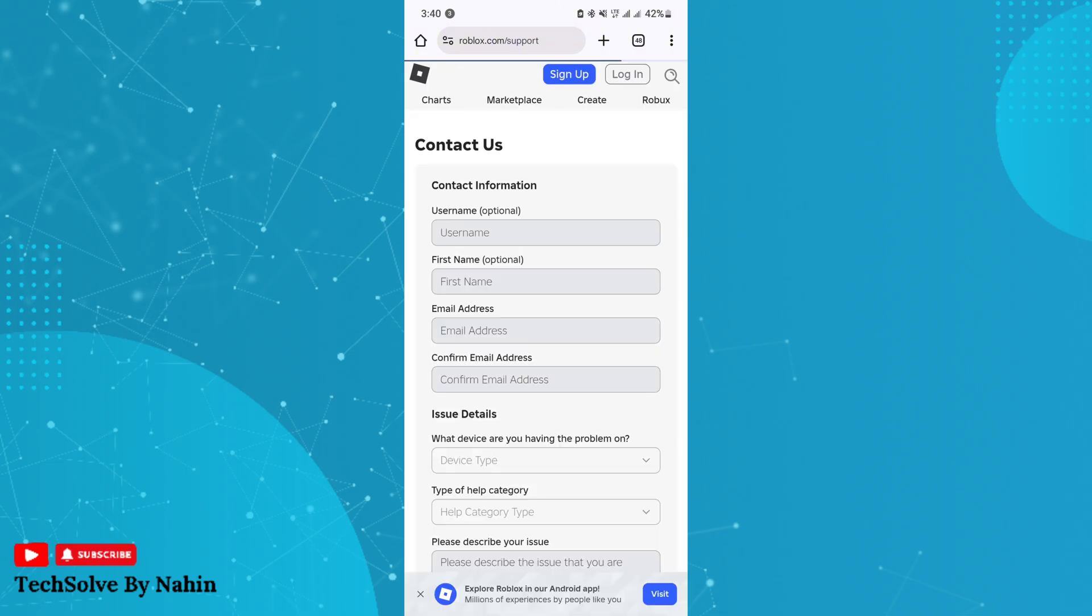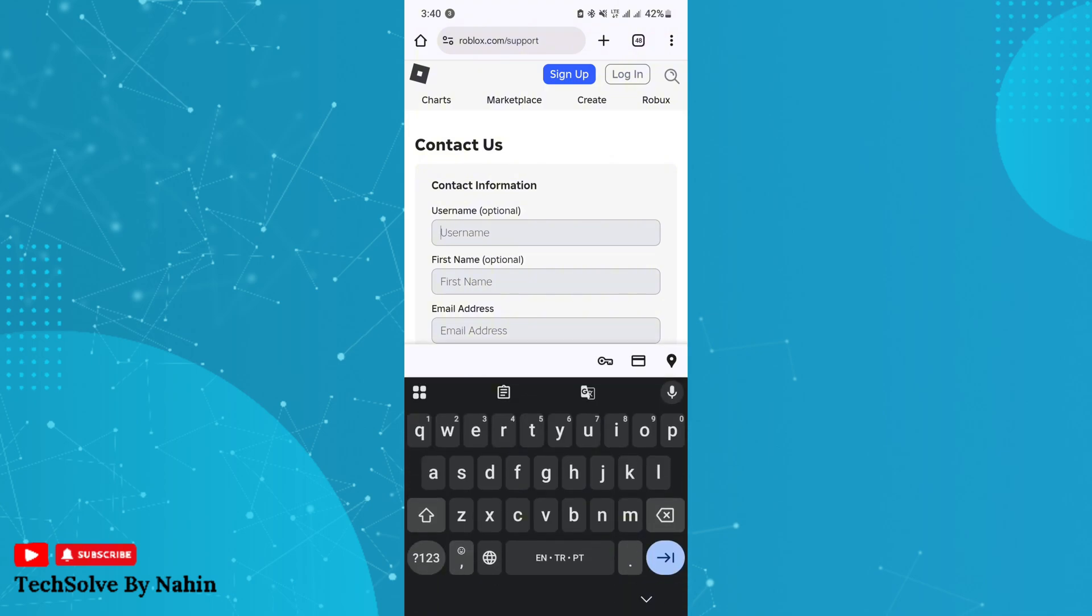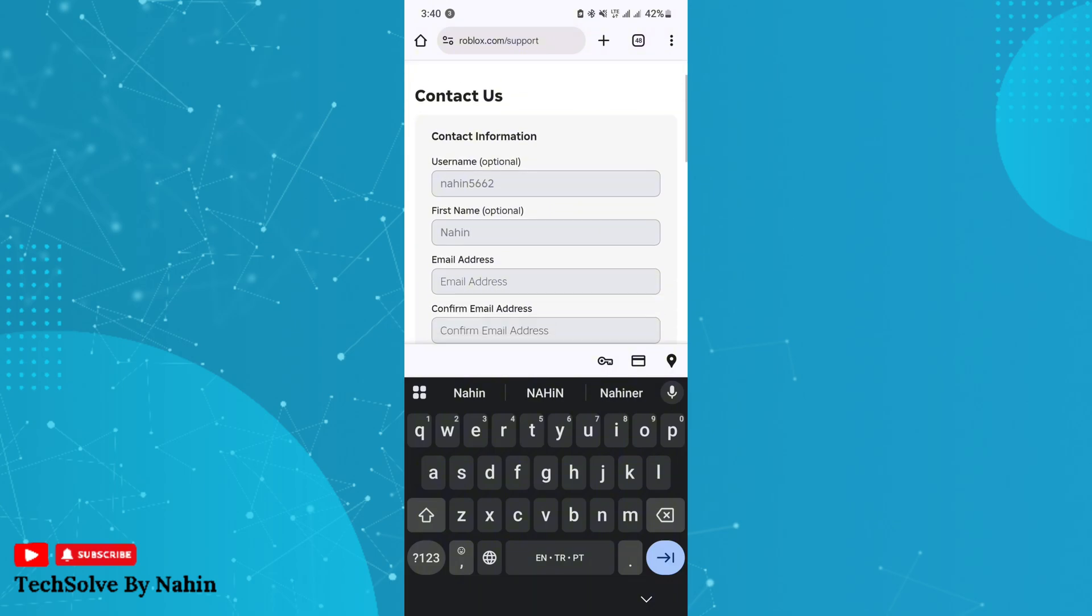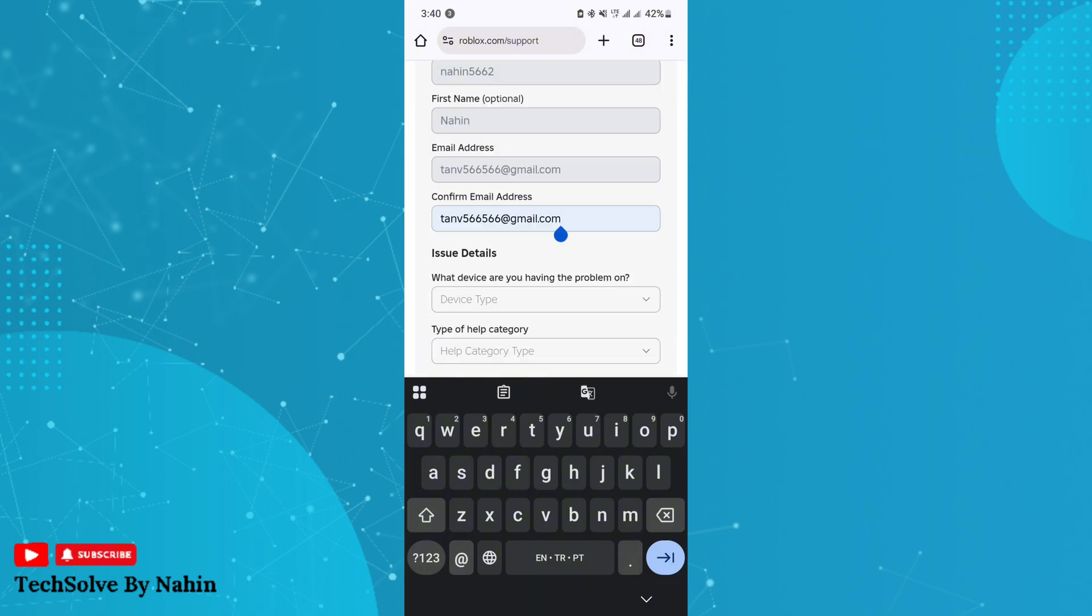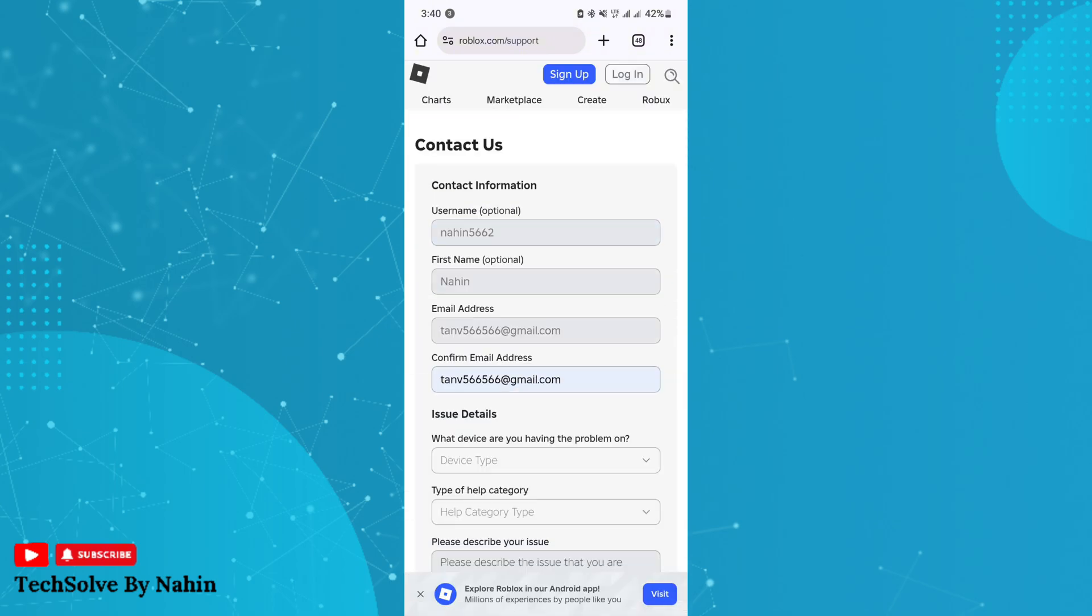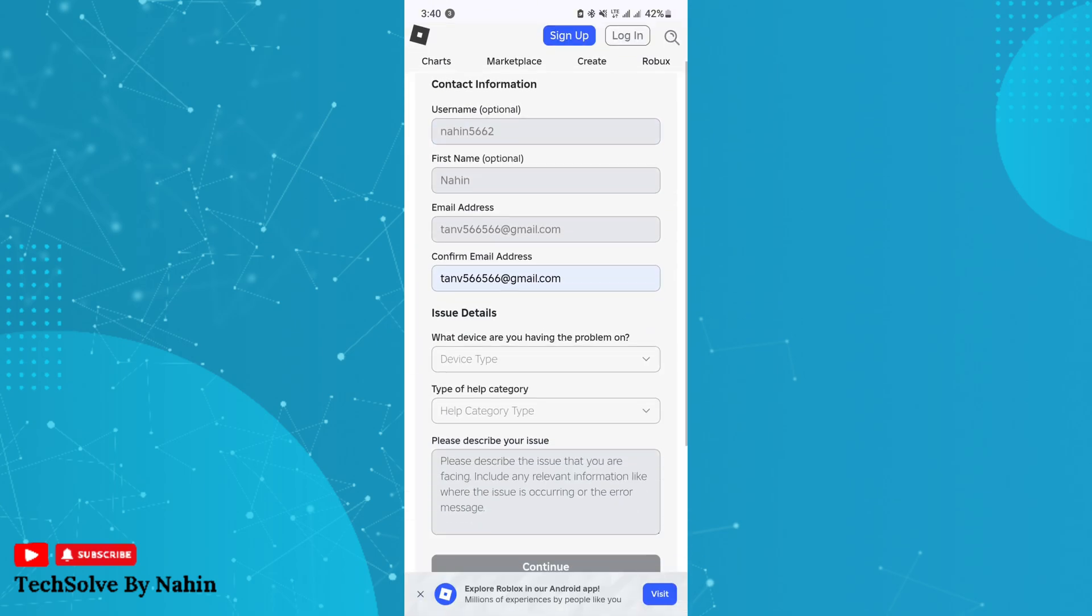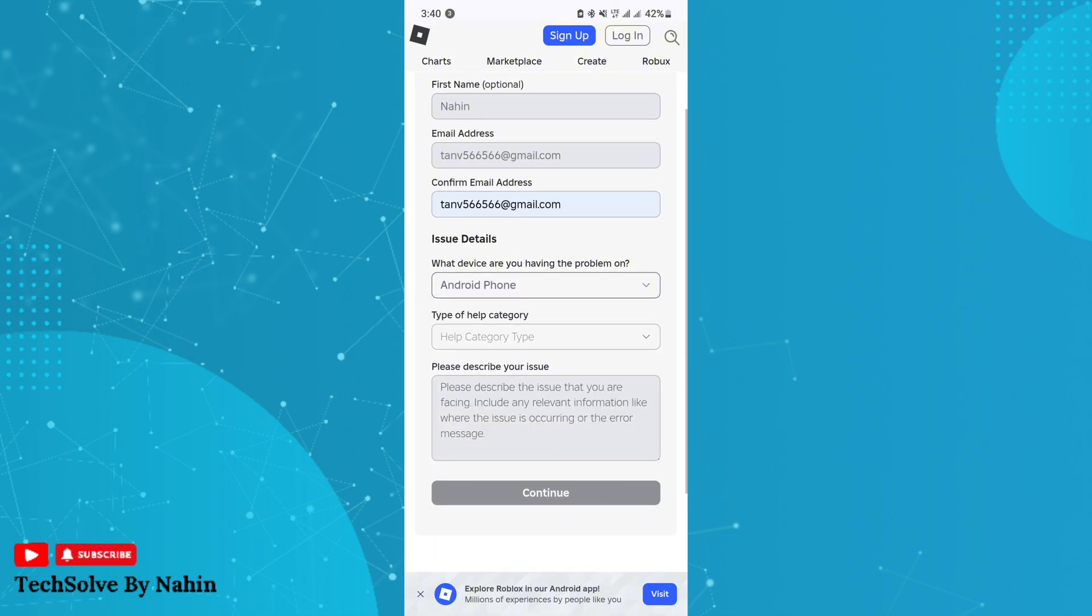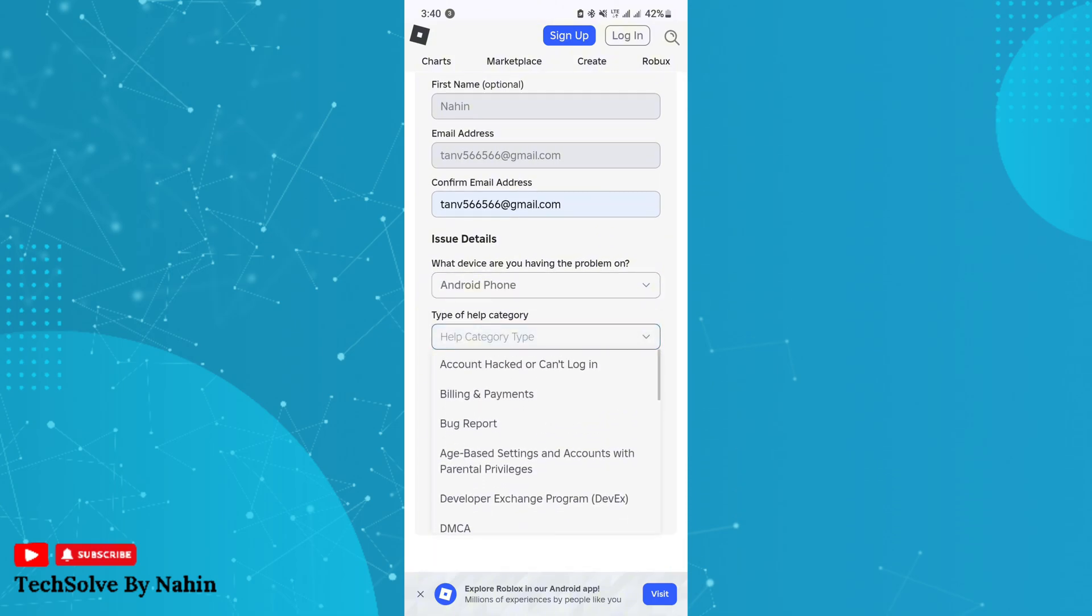Now fill up this form carefully. Enter your Roblox username as it is, then enter your first name. Now enter the email address which you used to create your Roblox account. Select your device type from here.